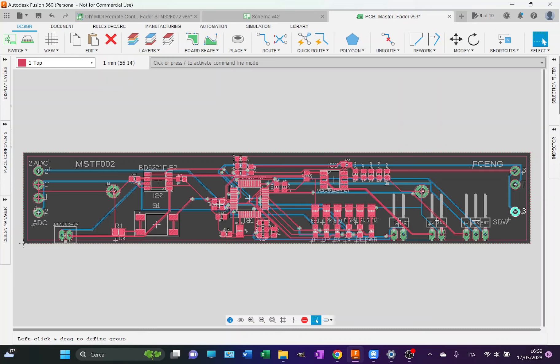All the components of this circuit are placed on the top part of the PCB, the one in red. I cannot place any components on the bottom part which you see in blue, because the bottom part is in contact with the motorized fader.